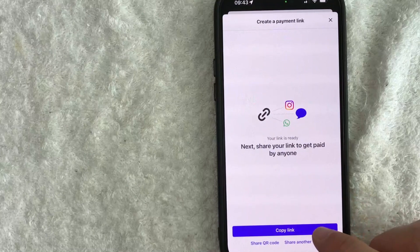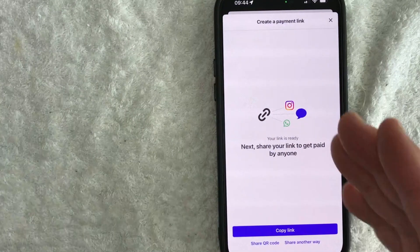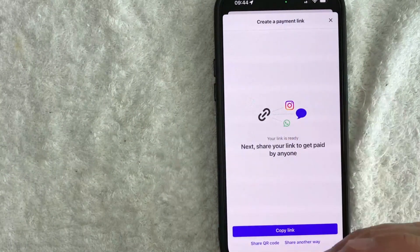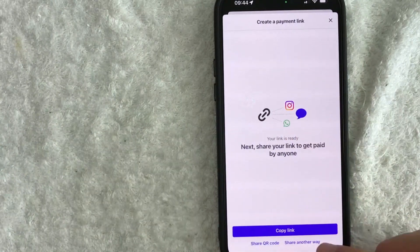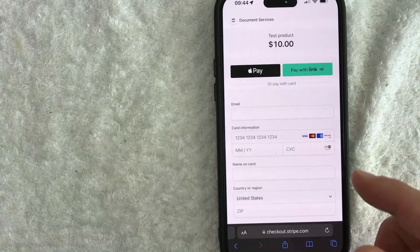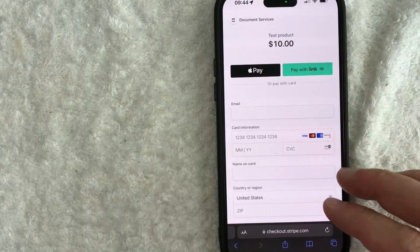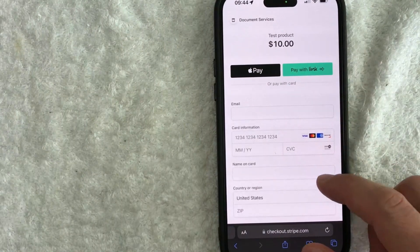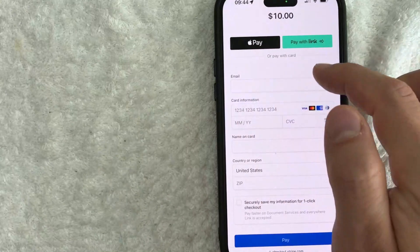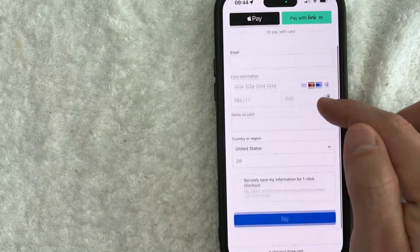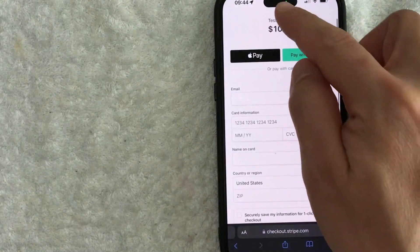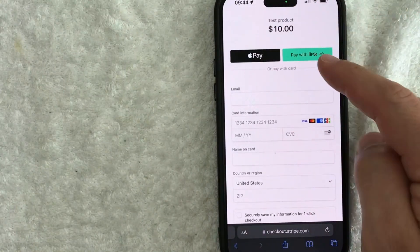Let me go ahead and click on Copy Link. Now the link is copied to my clipboard, so I can send that out. Let me show you what happens when they click on the link. Once they click on it, this is the invoice that they will see. They can go ahead and enter their email, credit card information, and make a payment for the balance, which is right here.